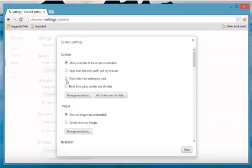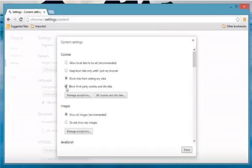To block all the cookies, select Block sites from setting any data. If you only want to block third-party cookies, select the Block third-party cookies and site data checkbox.